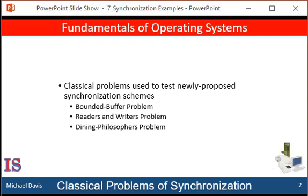We also discussed various challenges in designing applications that are free from race conditions, including liveness hazards such as deadlocks. In this unit, we applied the tools that were presented then to several classic synchronization problems.